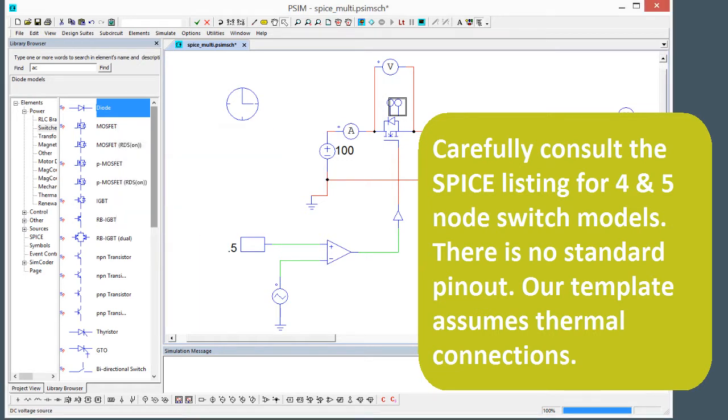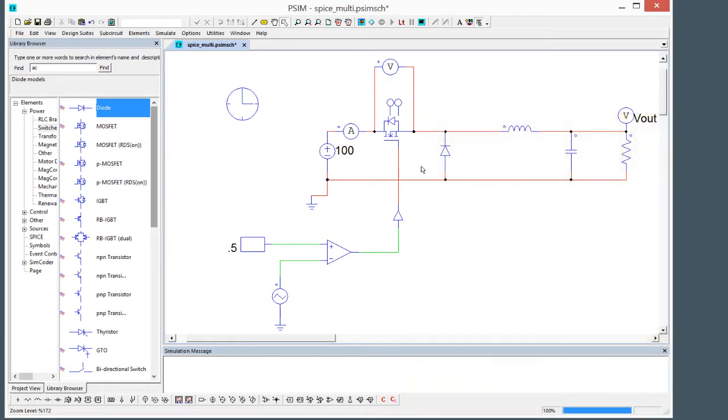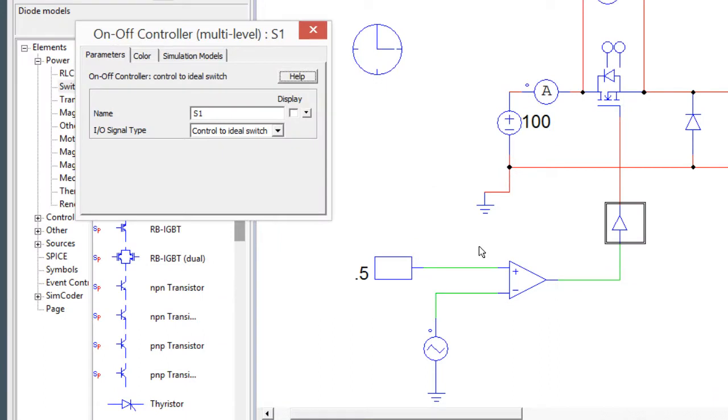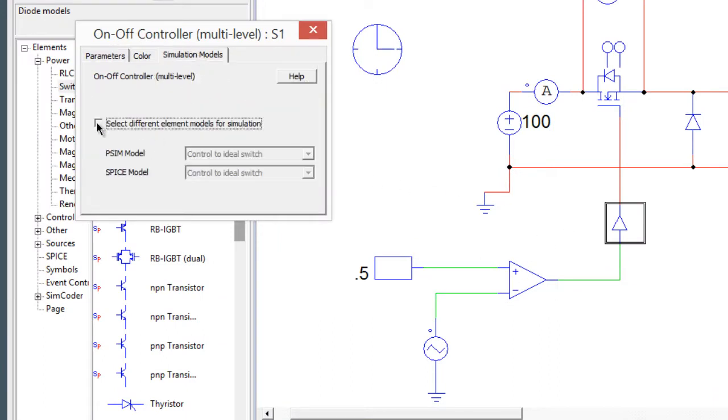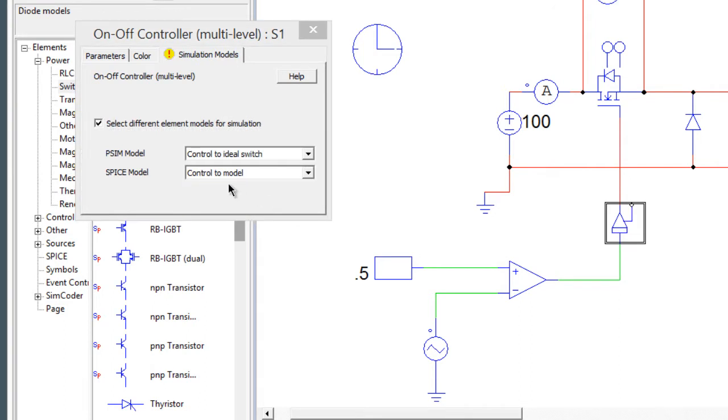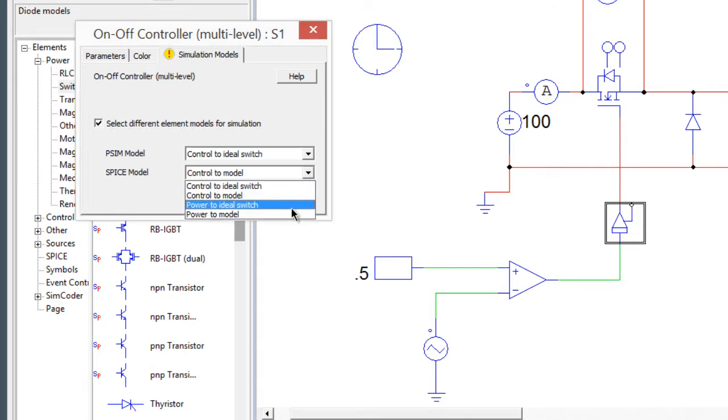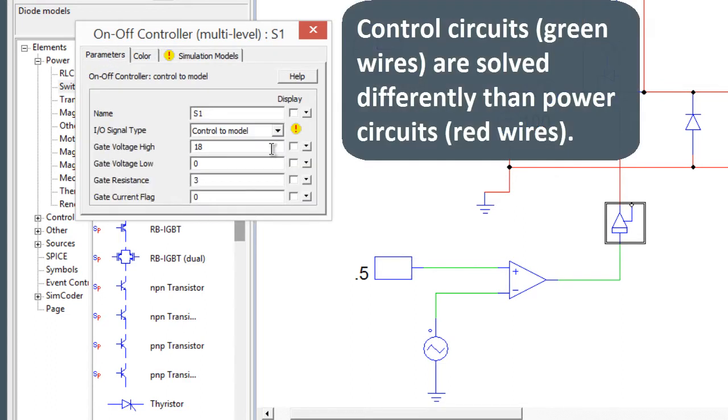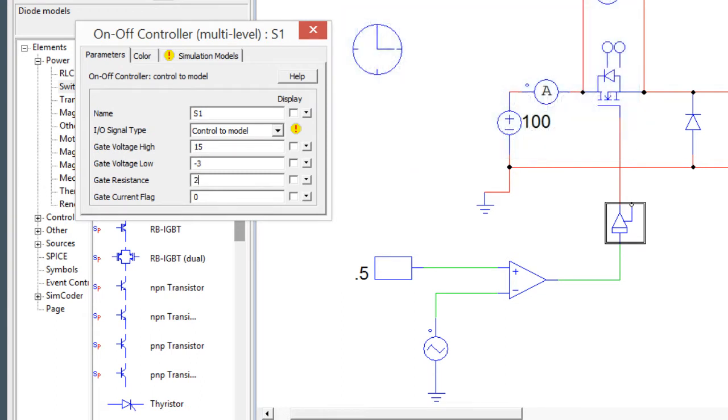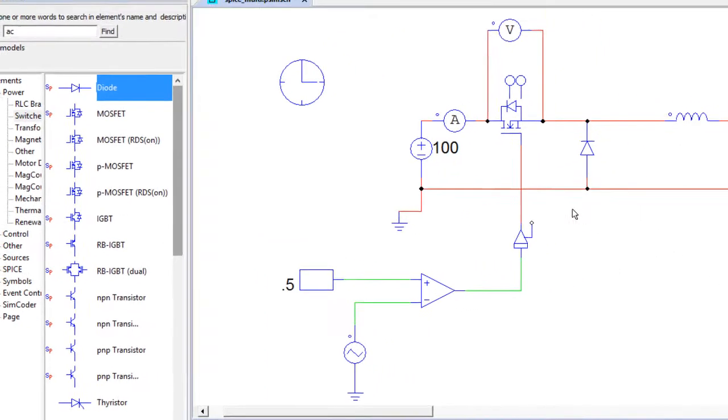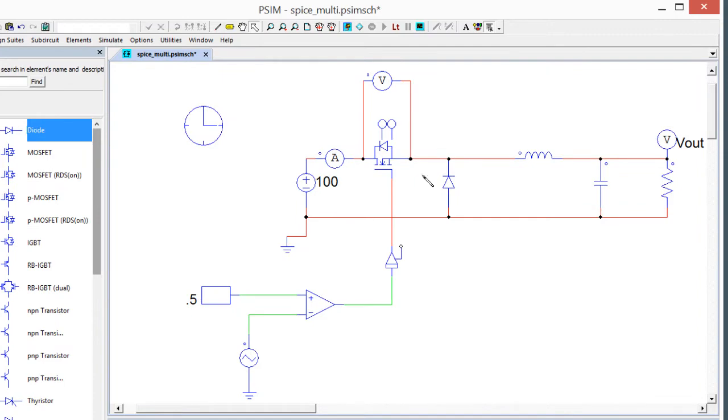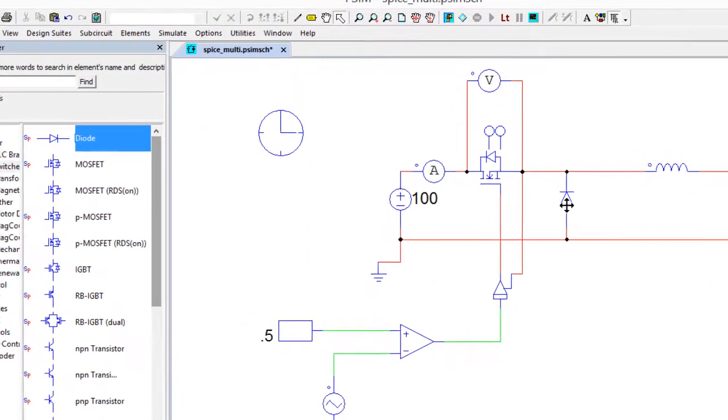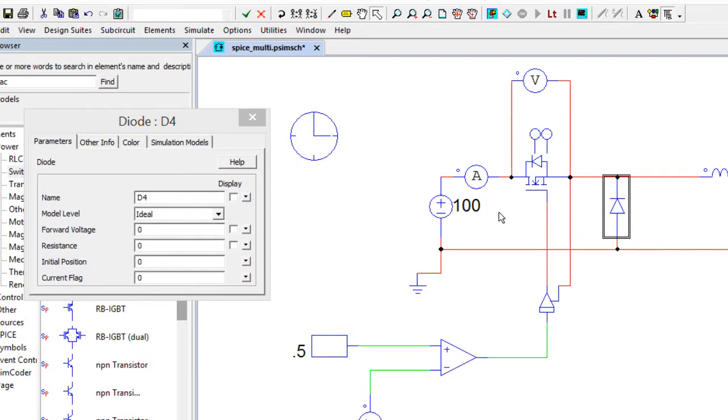We will just push these out to 27 and 27 here. We'll leave that at 27 Celsius. Then we need to configure this on-off controller. Currently it's set up to convert a control circuit into an ideal switch toggle, but we need to also configure it so that it can deal with a model. Control to model. We'll do say 15 volts is the high and minus three is the low and give ourselves a gate resistor, say two and a half ohms. Then we can see there's another node added here and we'll use that to reference our voltage to the source of the transistor.